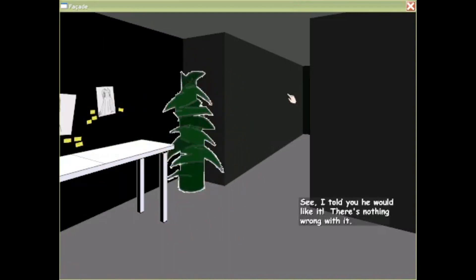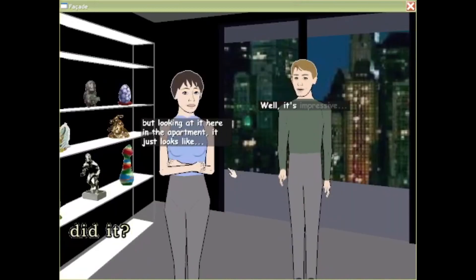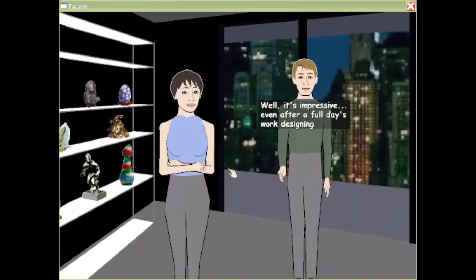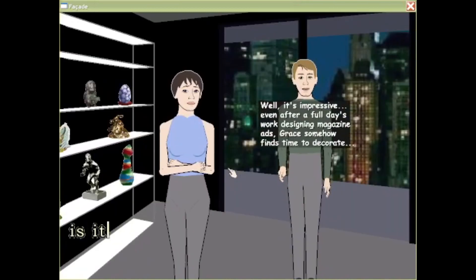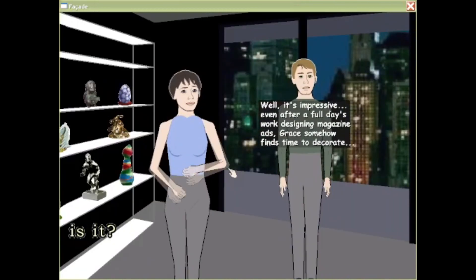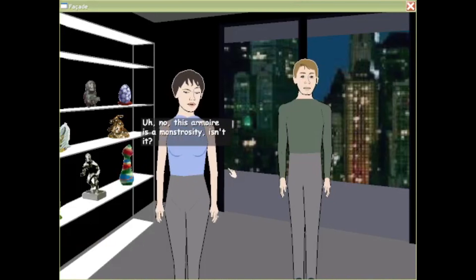I told you he would like it. There's nothing wrong with it. Well, it's impressive even. This armoire is a monstrosity.